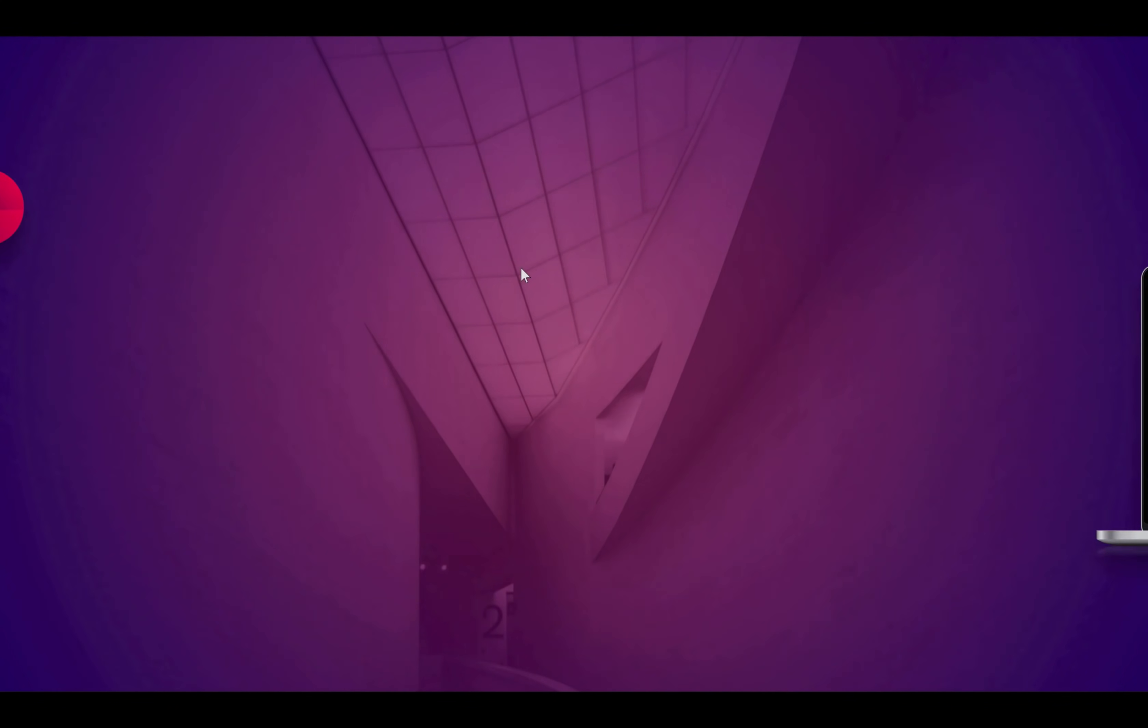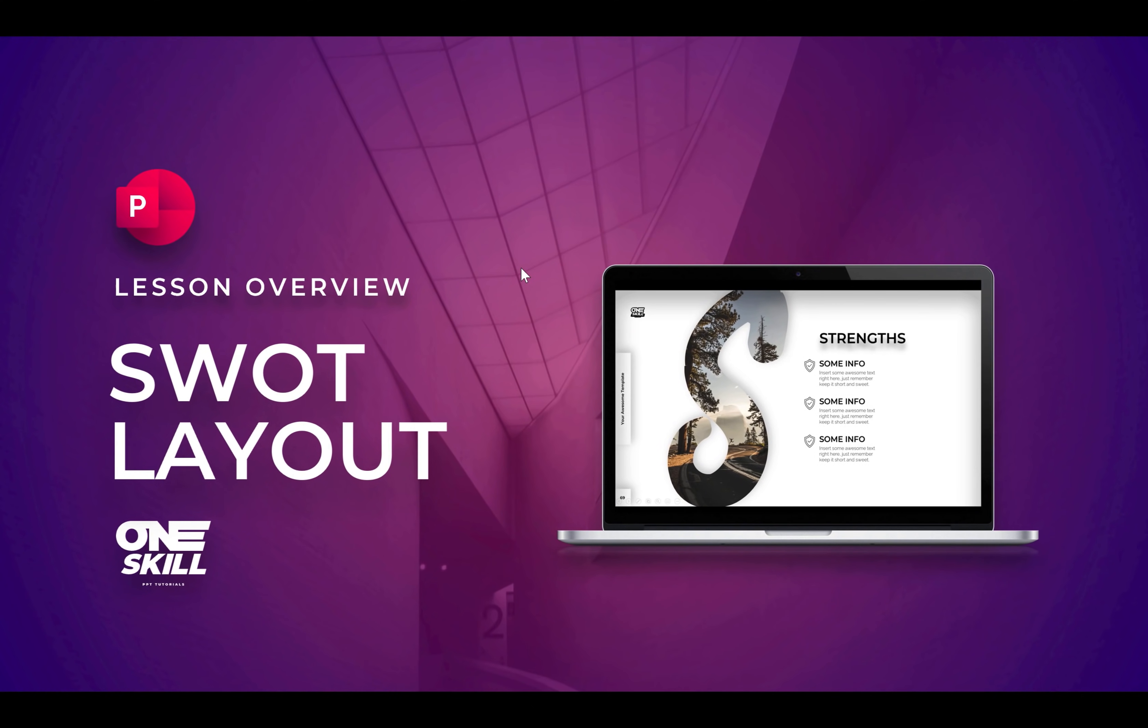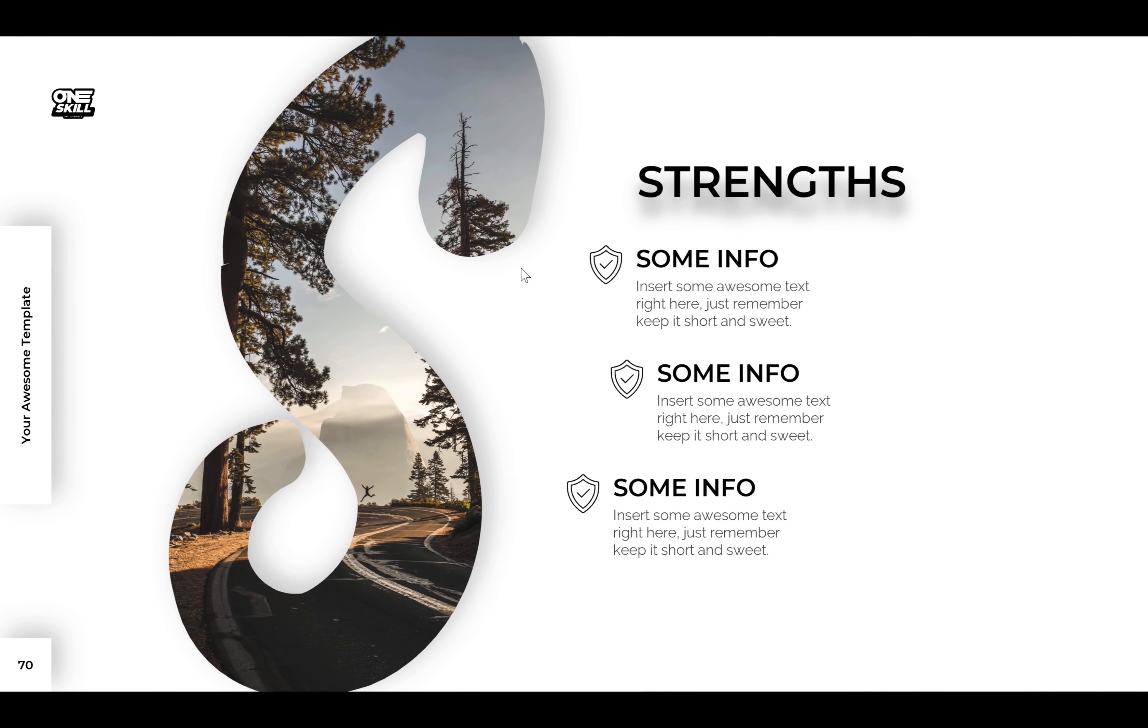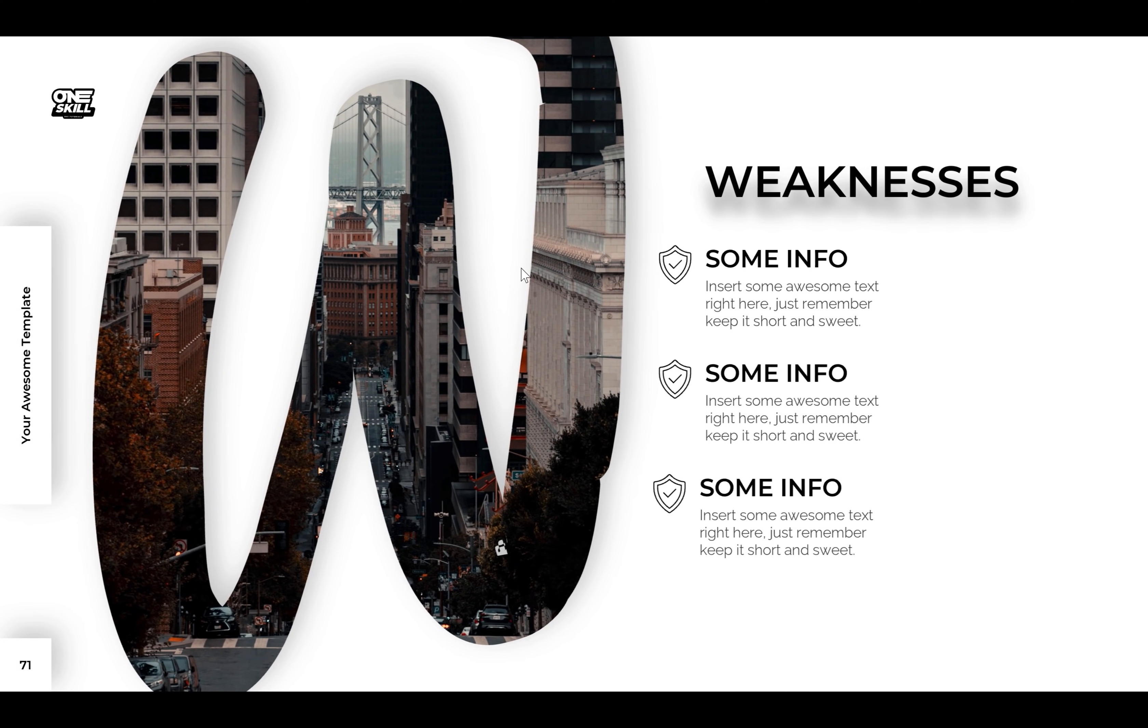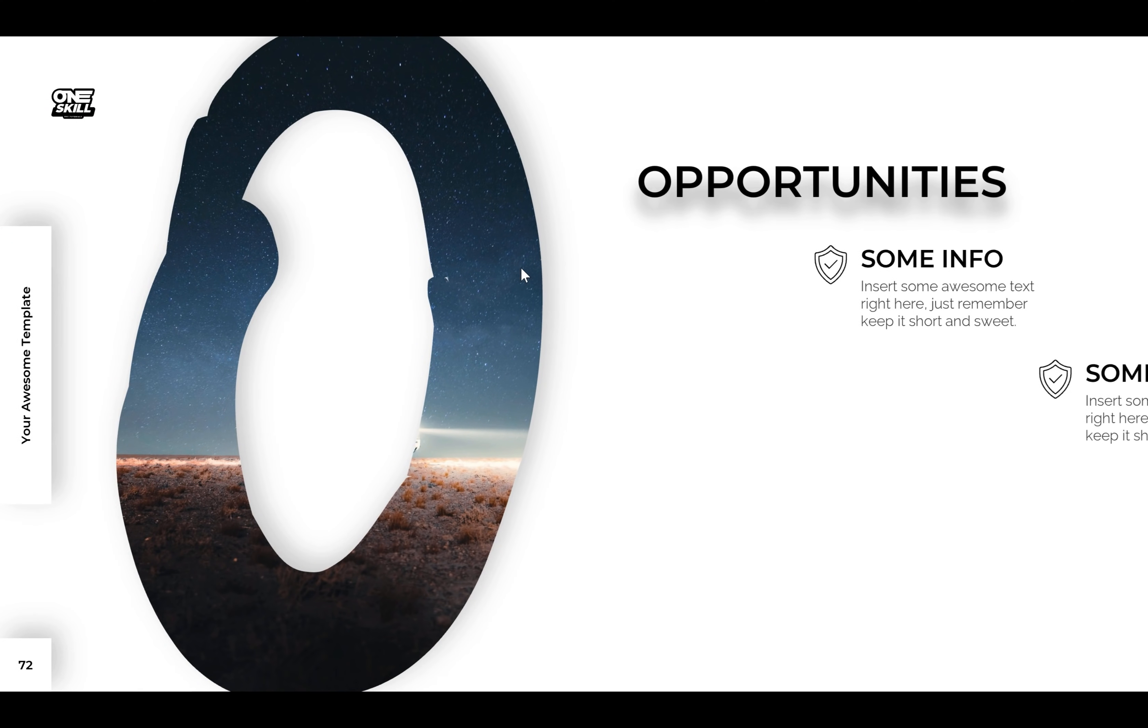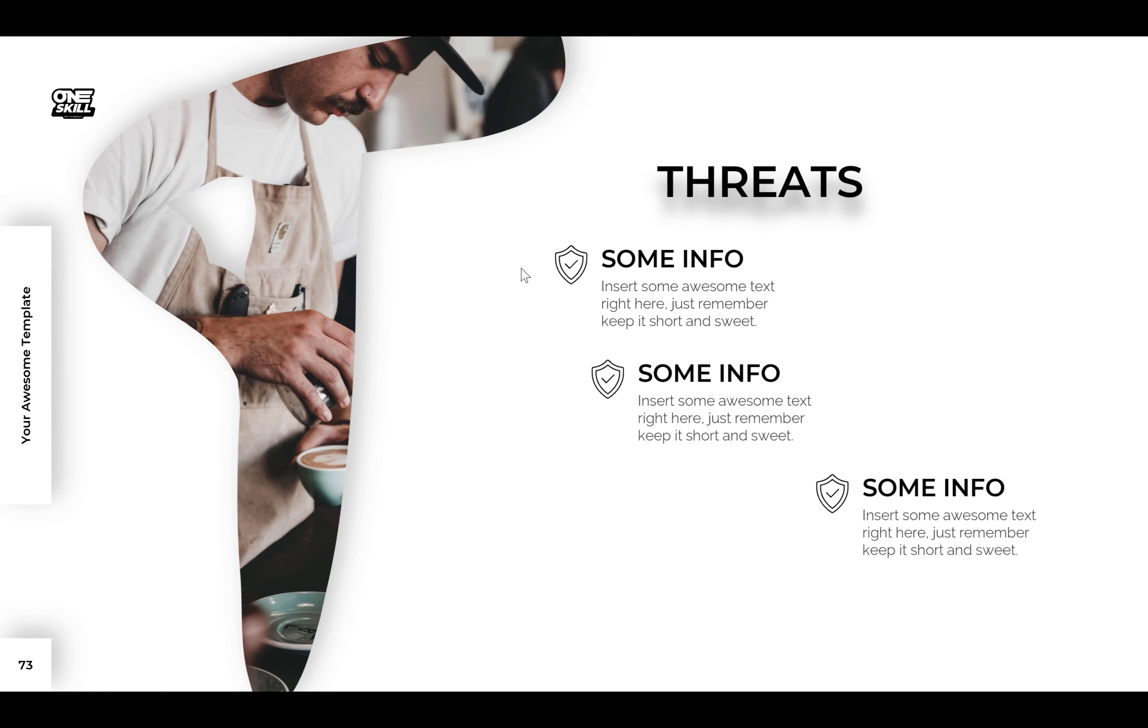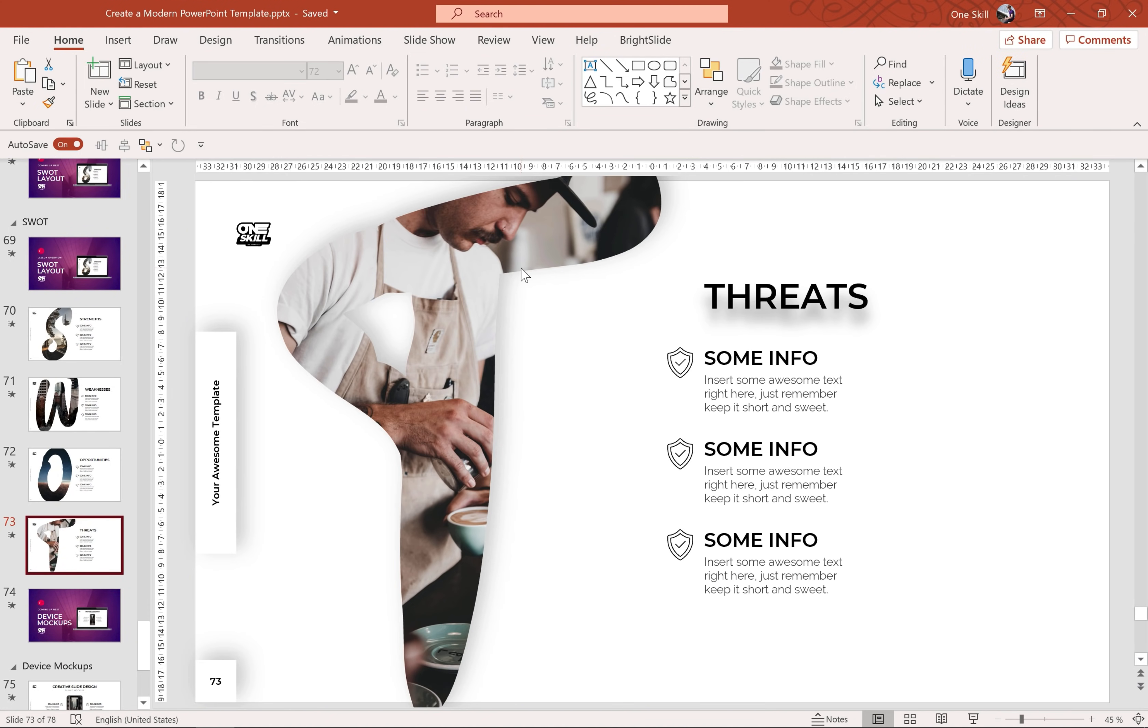Hello ladies and gentlemen and welcome to this lesson where we will be creating these awesome letter image placeholders for SWOT analysis. So let's jump to our class project and let me show you how it's done step by step.